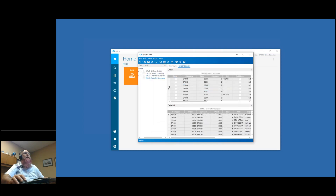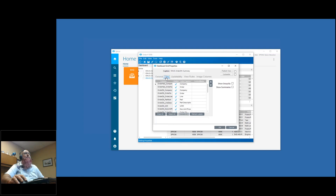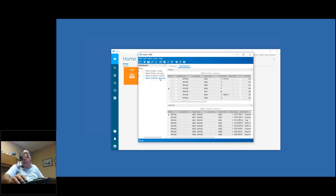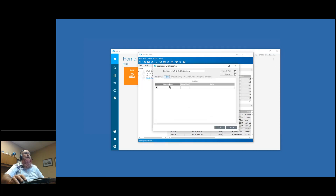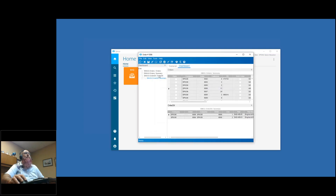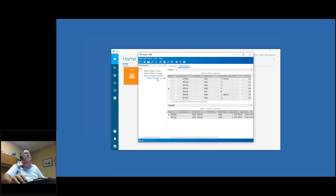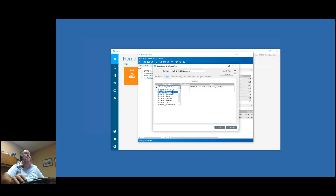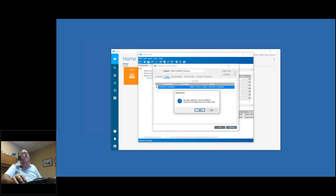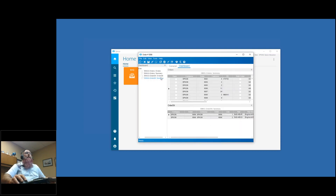Now let's add our second query. I'll do a new query, search for my EMUG queries and bring in order detail, changing the caption to 'Order Detail' with auto refresh on load. For this query, I'll go over to filter and set it up so that it uses the order head query to filter the order detail query - order head company equals the published value company, and order num equals order num. After some live demo fumbling with the filter at query level versus summary level, I've now got my filters going on.